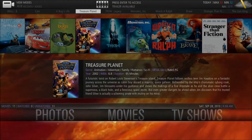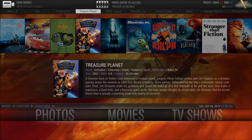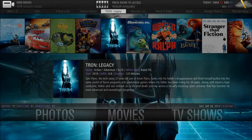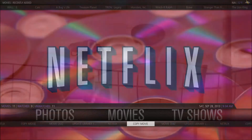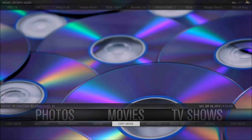The neat thing about this top-level view is it just shows you videos that you've added recently, so if you don't know what videos you've finished copying over, you can just check this. As you can see, I'm going through the Disney films I have in my library right now. All of these were copied over using the copy movie script I made, and I'll be outlining that in the next video after this one.